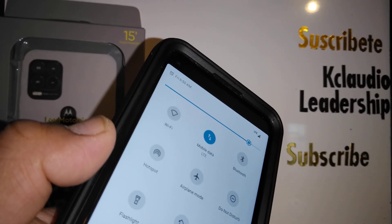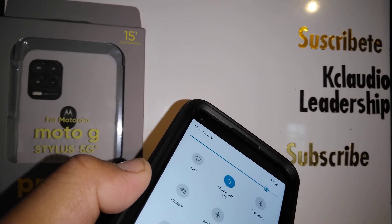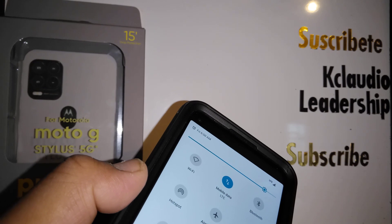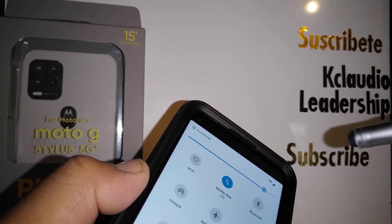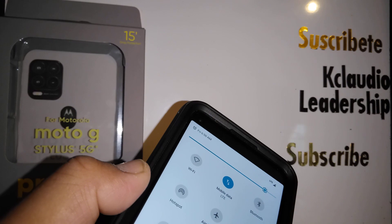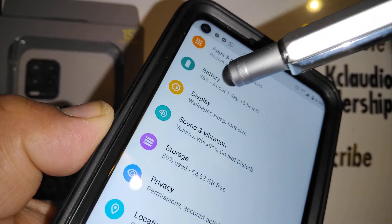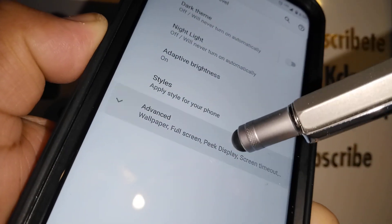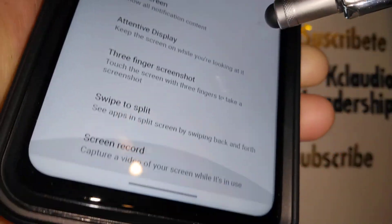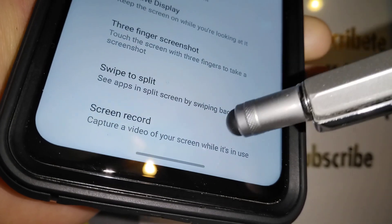Let's record the screen of this Moto G Stylus 5G. There are two ways to open the screen recorder application: the first is from your notification screen, and the second is by going to Settings, then Display, then Advanced, where at the bottom of the screen you'll find Screen Record.